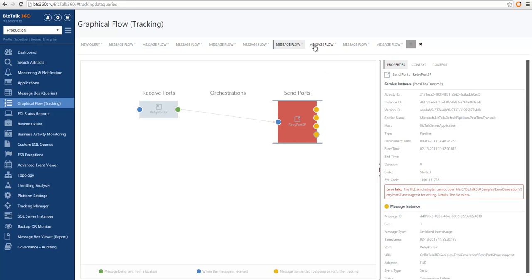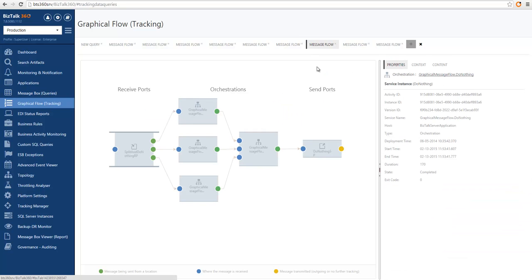In another example, we have a receive port that split the original message into multiple sub-orchestrations. The results were then gathered by another orchestration that compiled the result into a single message and sent it out of BizTalk.